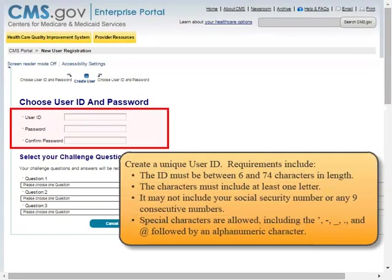Create a Unique User ID. Requirements include: the ID must be between 6 and 74 characters in length. The characters must include at least one letter. It may not include your Social Security Number or any nine consecutive numbers. Special characters are allowed, including the apostrophe, hyphen, underscore, period, and the at symbol followed by an alphanumeric character.